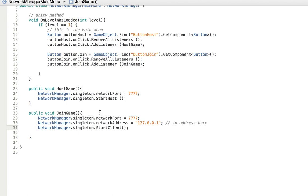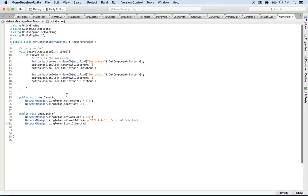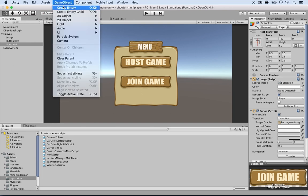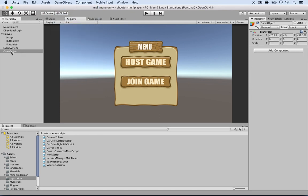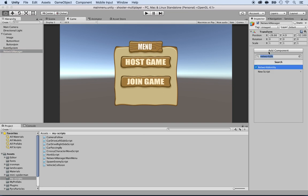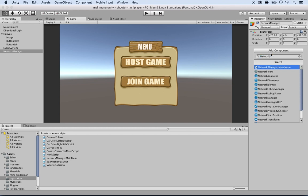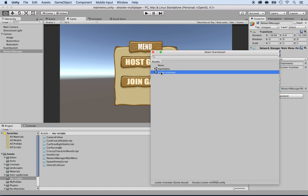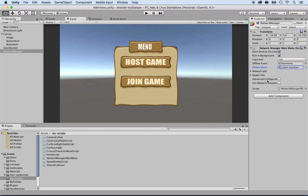Now we need to connect this in Unity. Save the script and go back to Unity. Create an empty game object - GameObject > Create Empty - and call it 'Network Manager'. Add the NetworkManagerMainMenu component to it. As you can see, it has an offline scene - select Main Menu - and an online scene - select the Iron Man scene.